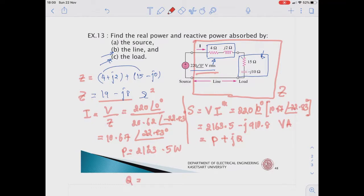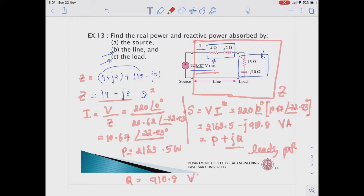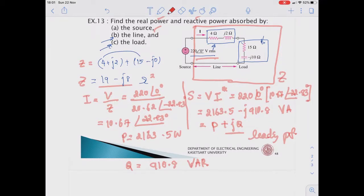The complex power equals 2163.5 minus j910.8 VA. Since S equals P plus jQ, our real power P equals 2163.5 watts and our reactive power Q is negative, so we have a leading power factor. We have now answered the real and reactive power supplied by the source.